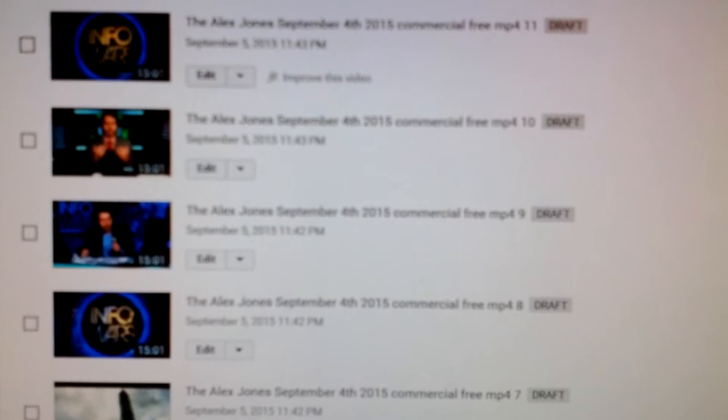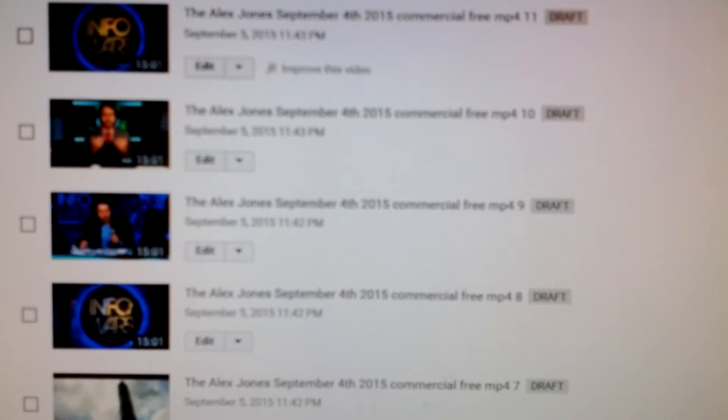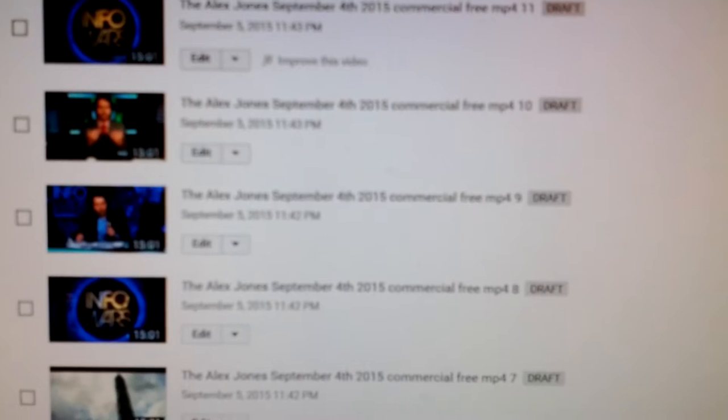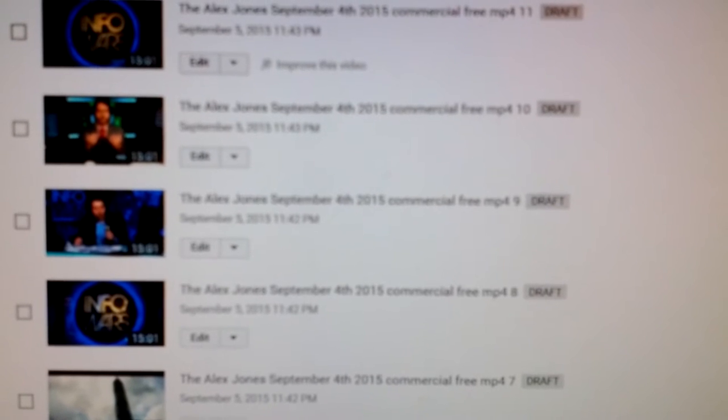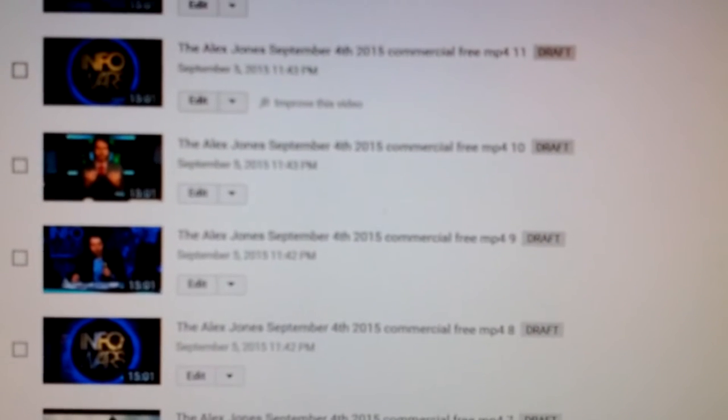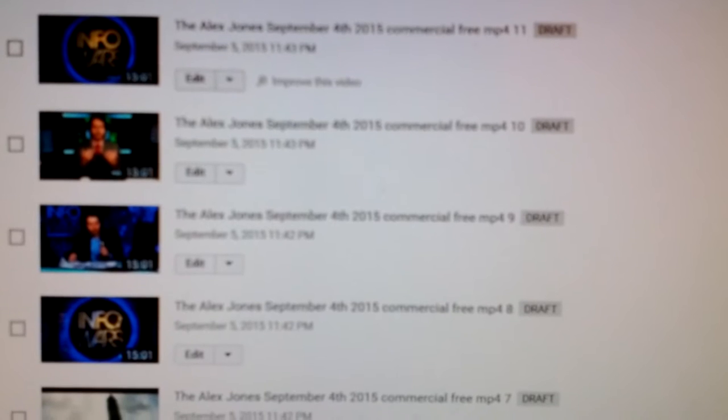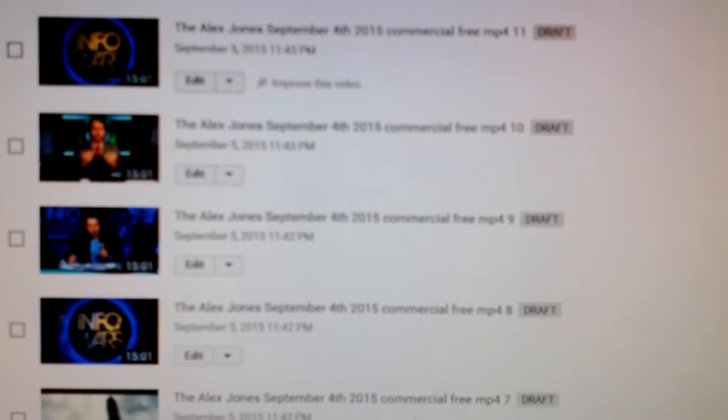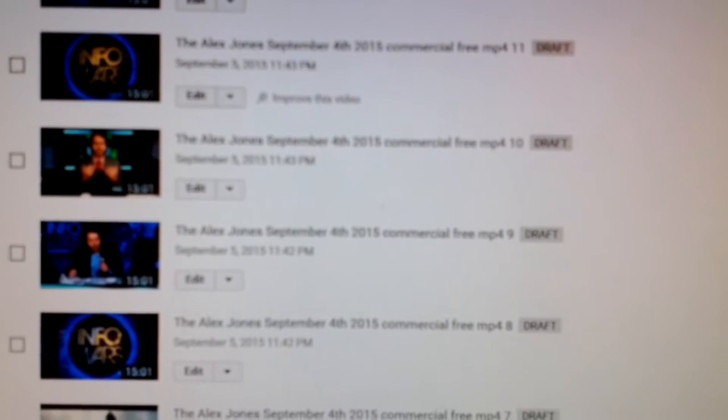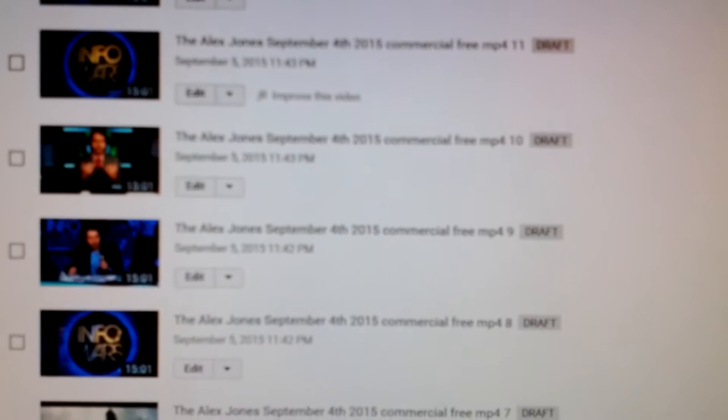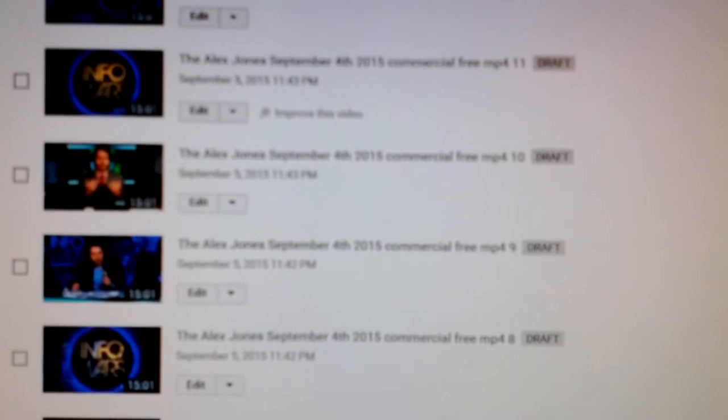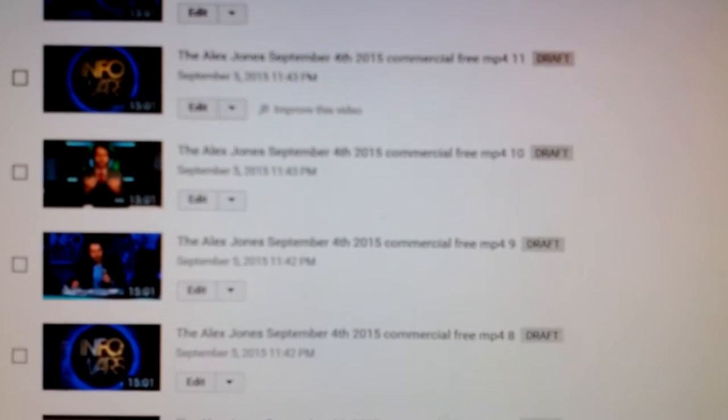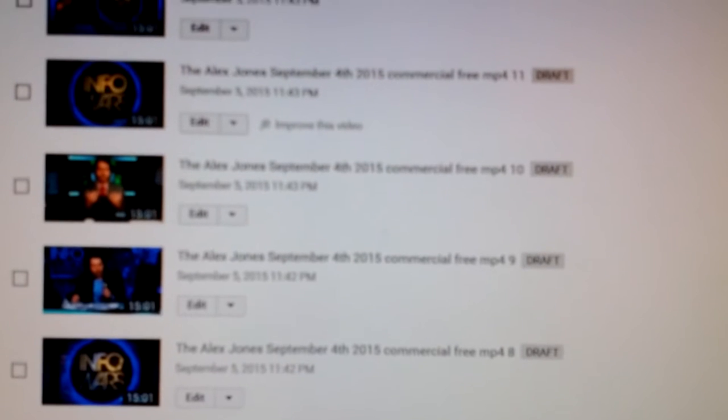Good morning, everybody. Today is September 6, 2015. It's 10 to 9 in the morning, my local time, and I want to show you what's been happening now with Google-controlled YouTube for the past four days with nearly every video.